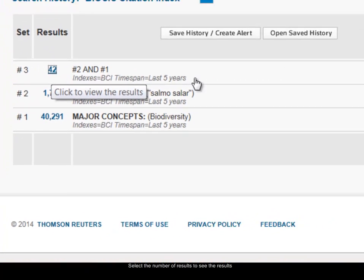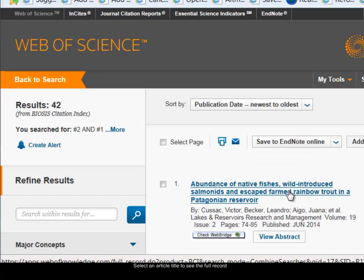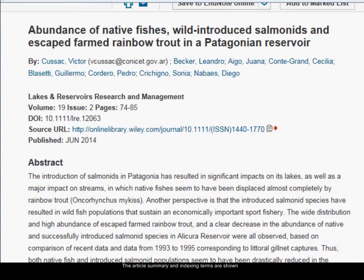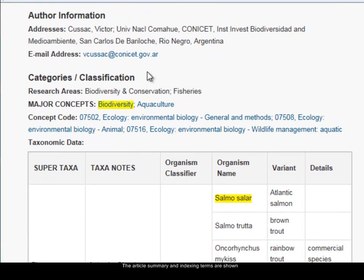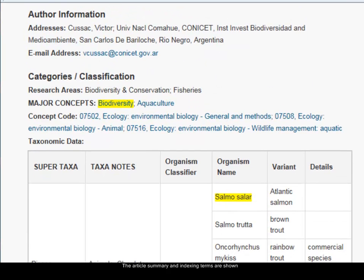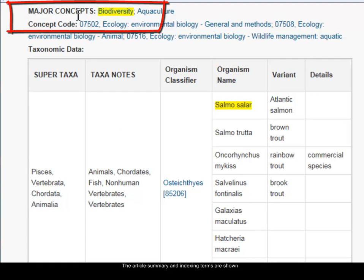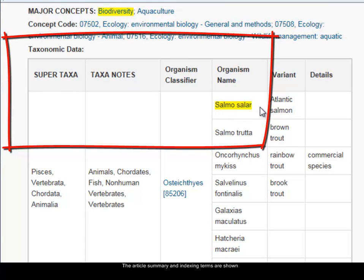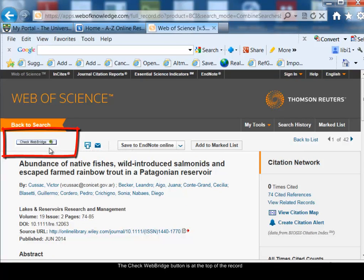If I click on the number of results it takes me to the results listing. I'm going to choose the first record title to see the full detailed record, showing all the details of the article including the abstract. The bottom half of the record shows the categories and classification — all the indexing terms that Biosis have added to describe the content. You can see within the major concepts index the word 'biodiversity' and within the taxonomic data table 'Salmo salar'. The Check Web Bridge at the top lets me check whether the library has access to the full text of the article.